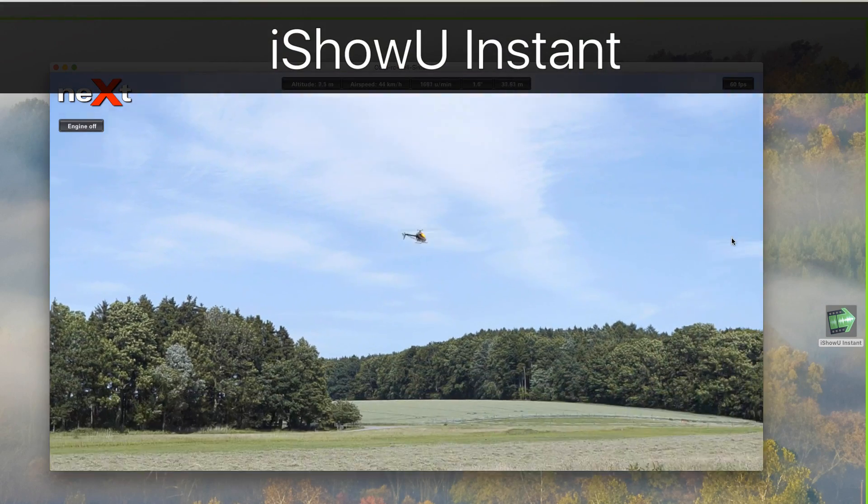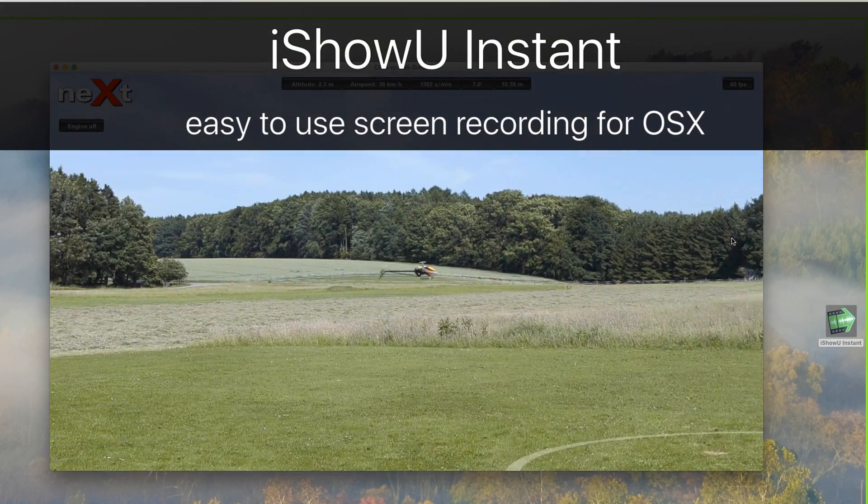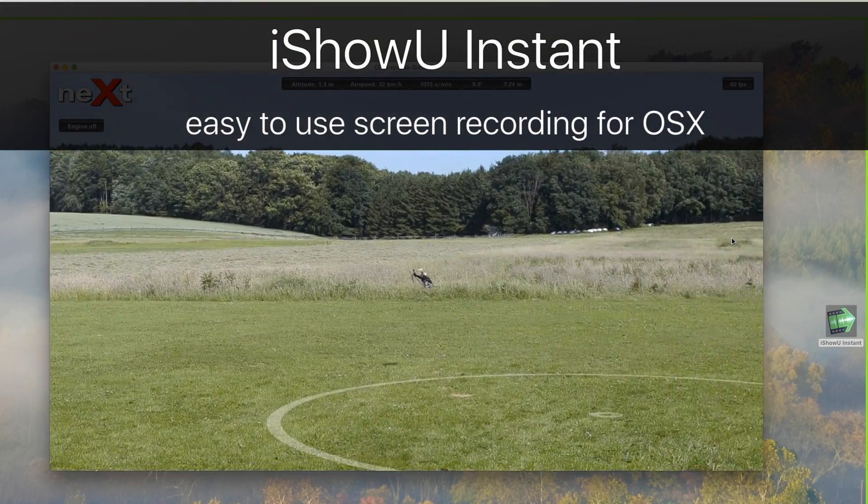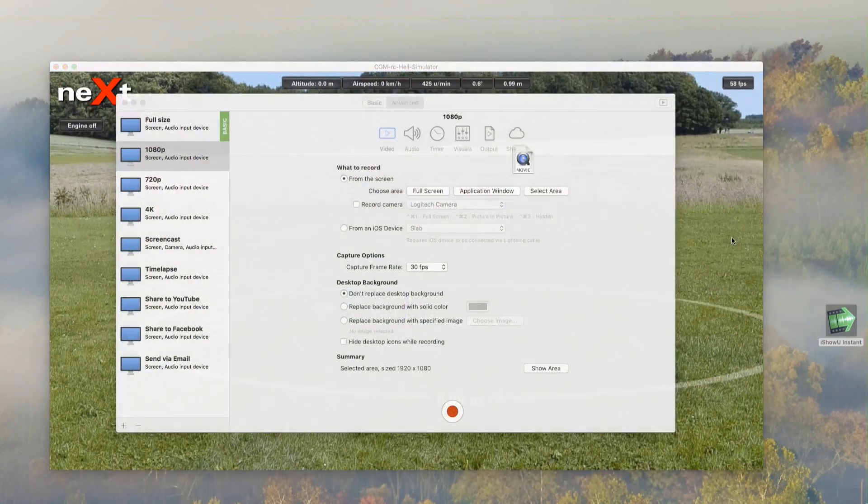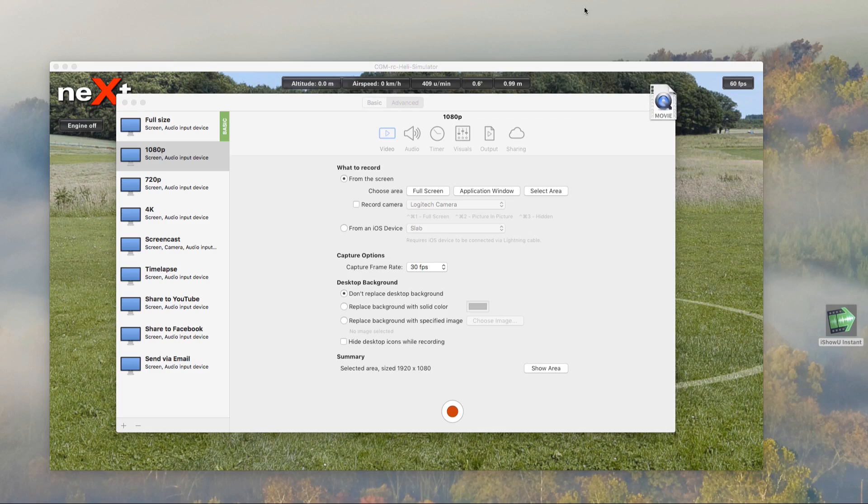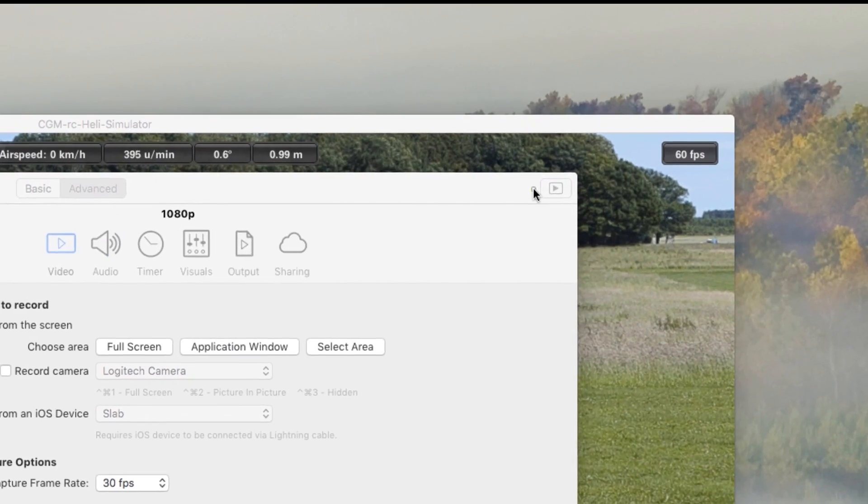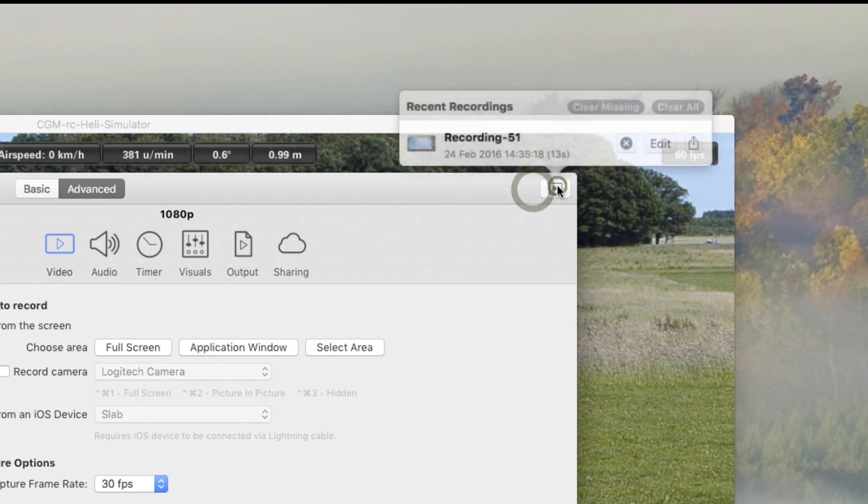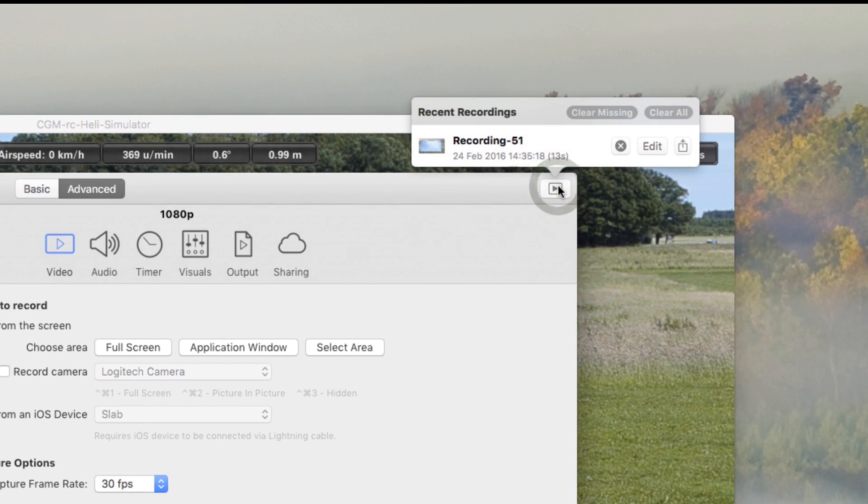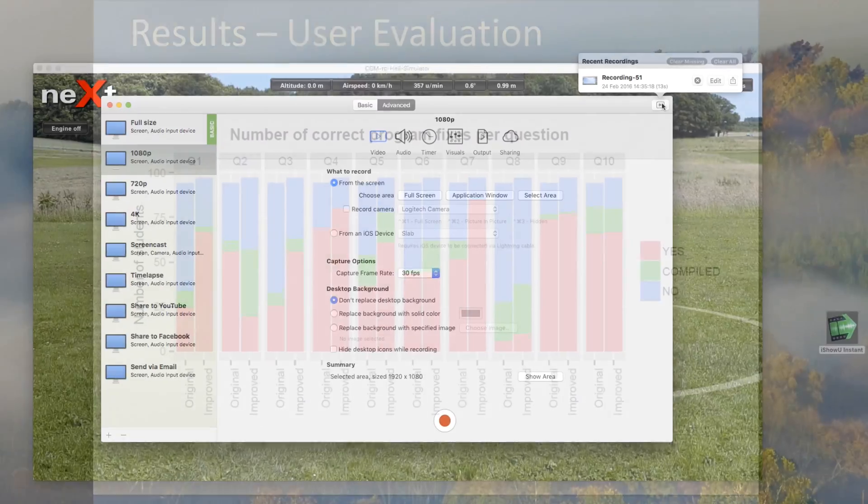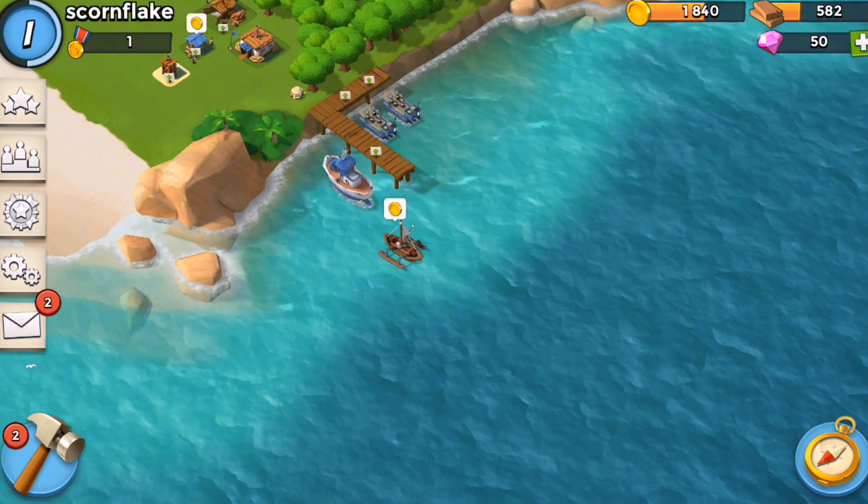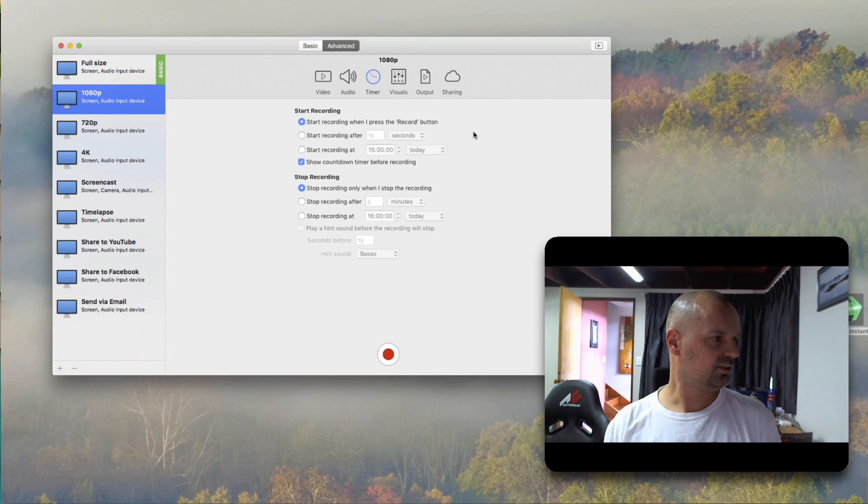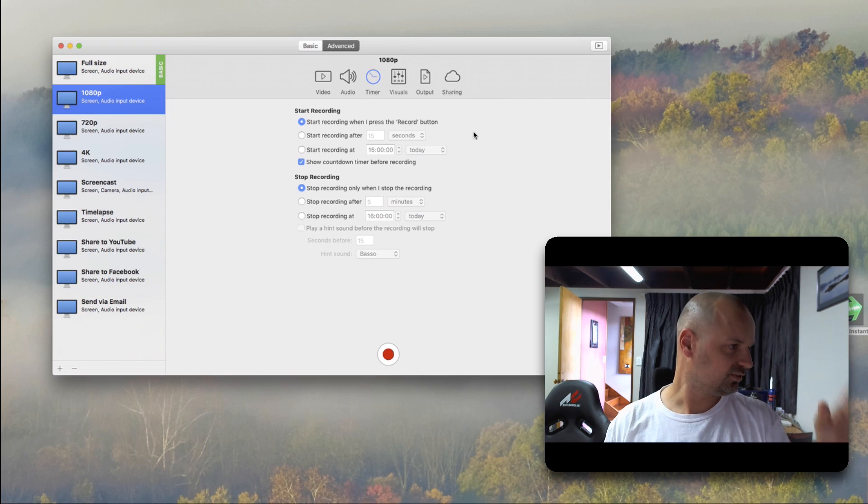Instantly record your screen, microphone, and app audio into a movie that is immediately usable. There's no need to wait for rendering after recording. This makes it great for recording presentations, game footage, app demos, or tutorials.